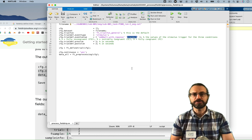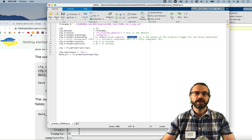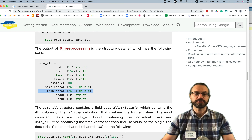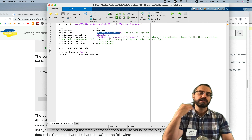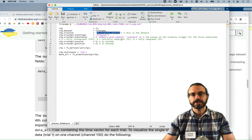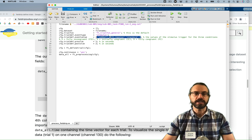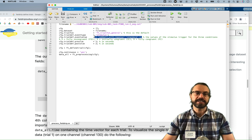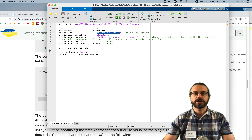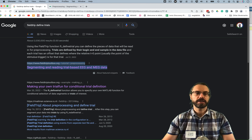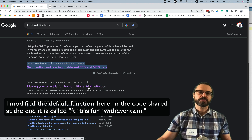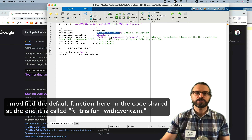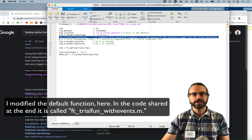But by default, the function will not do that. It will only create trial info if you have numerical events. So I went and modified the default function and then submitted an improvement to Fieldtrip — hopefully they will integrate it. So now if you enter string events like this, this will define one for oddball and two for standard. But by default it doesn't work; you have to modify this function. Fieldtrip actually advises to create your own trial function, so for beginners that's not so trivial.